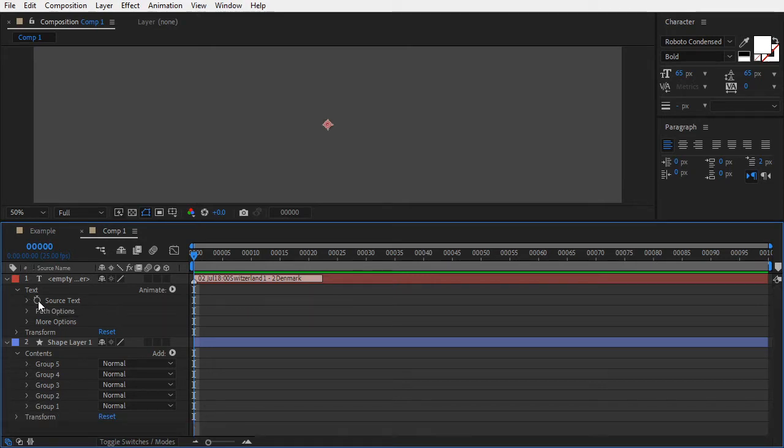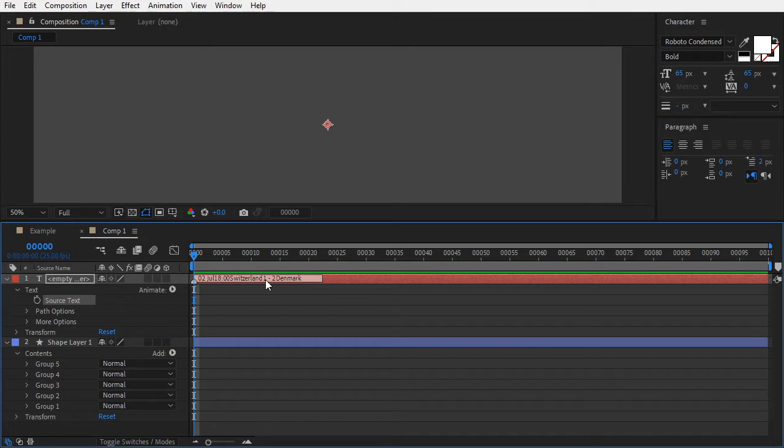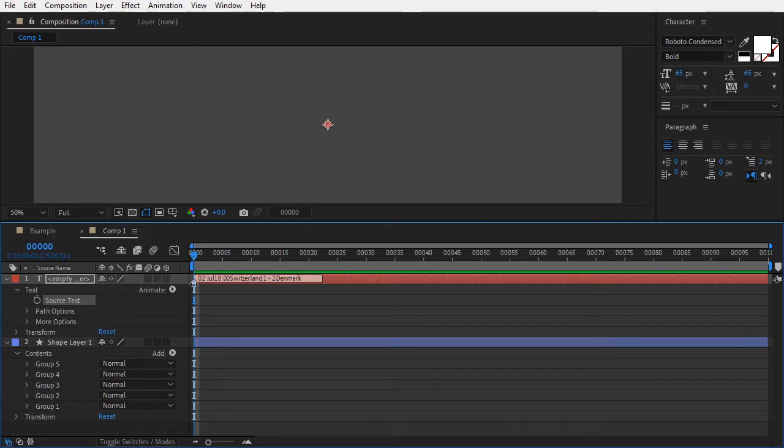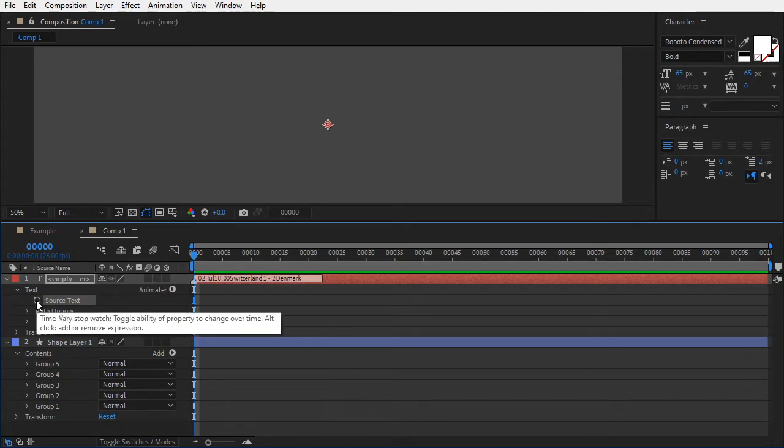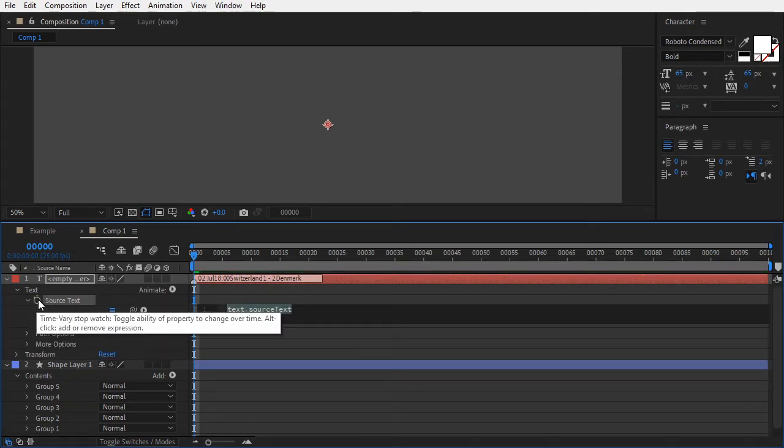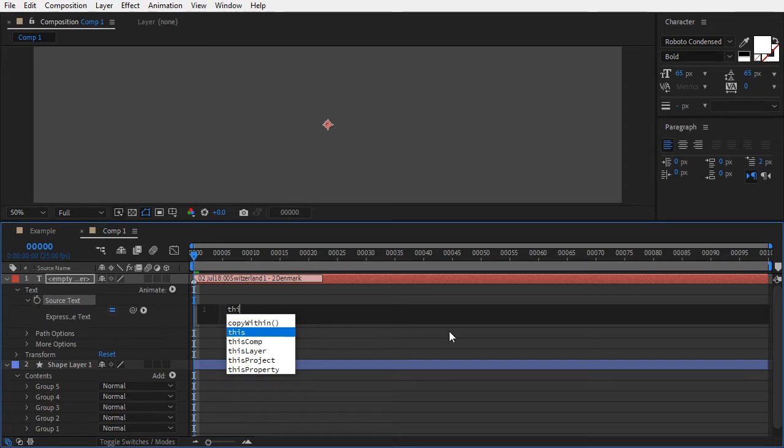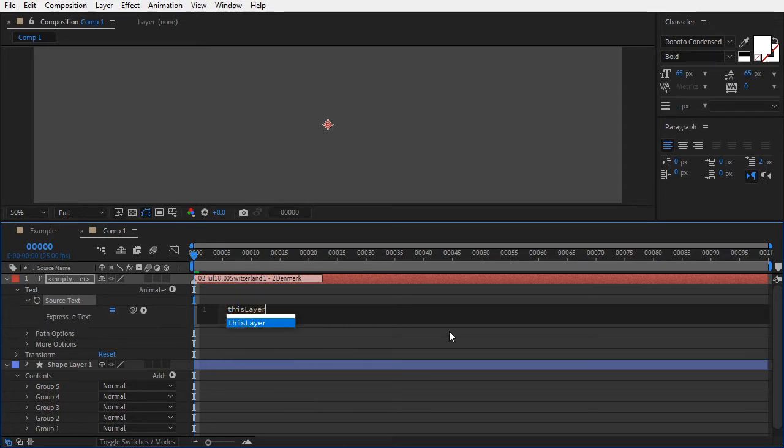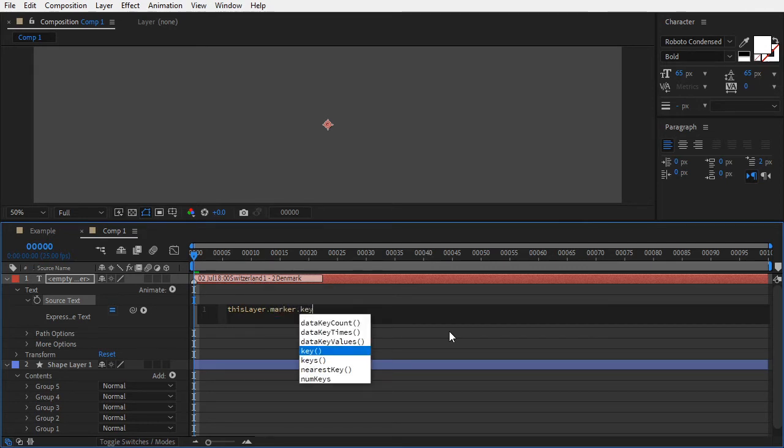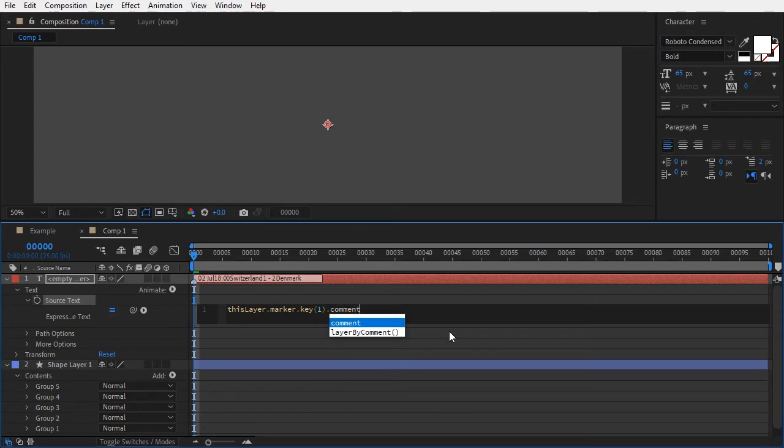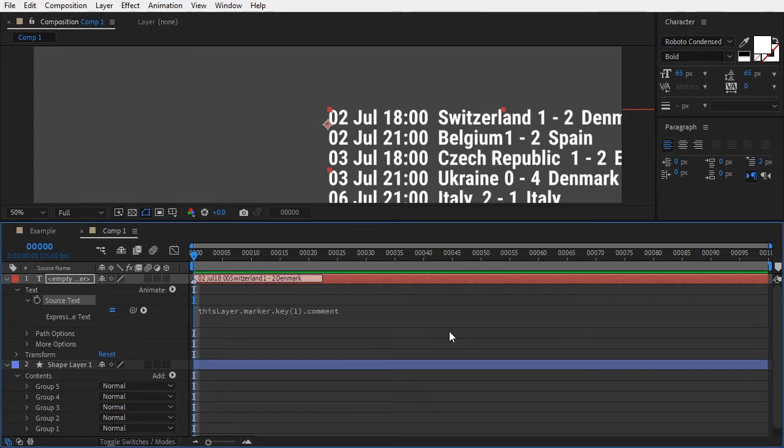If we paste the text on a marker instead, we can still have access to the original tab-separated data from any expression field in the comp, no matter what's on the source text. Believe me, it will make more sense later on when we get to that. At the moment, we see no text in the composition window. We have to reference it from the marker where we pasted it. Add an expression to the source text property and type thisLayer.marker.key(1).comment. Now the text is visible.